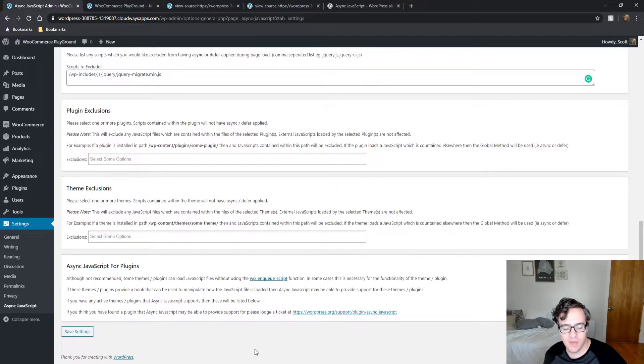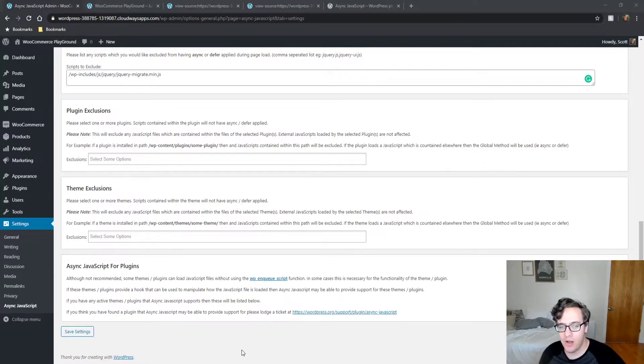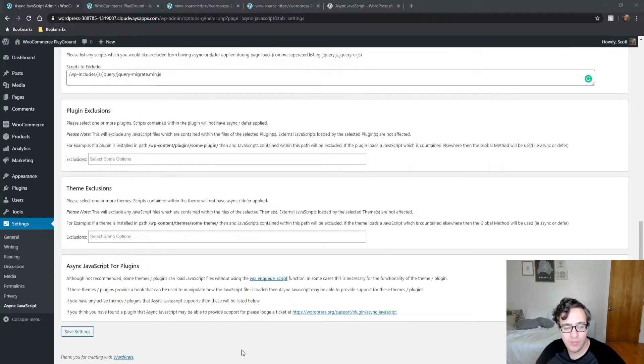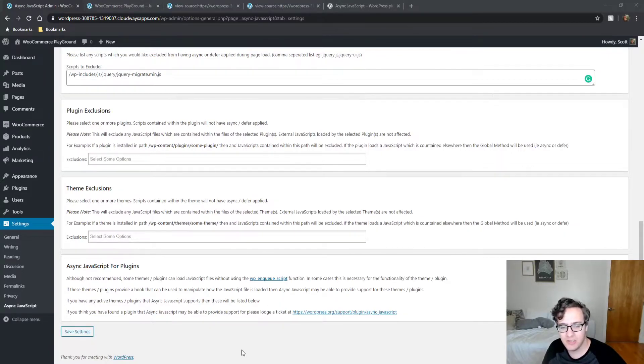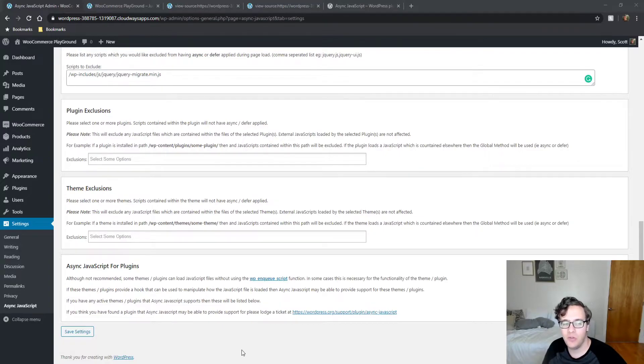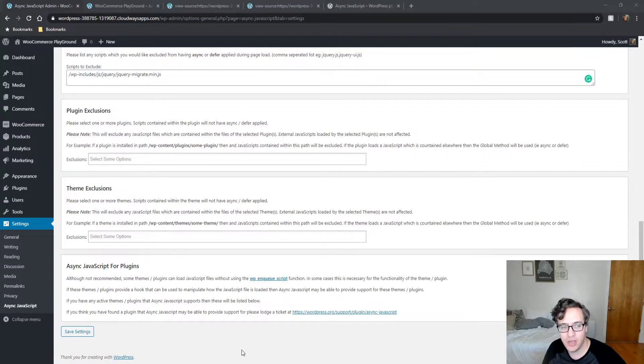My recommendation with this is, if you're going to exclude an entire plugin, you're much better off trying to use this as a means of determining what particular script is not render blocking. A plugin like WooCommerce can load, let's say six JavaScript files. And if only one of those files is breaking because it's deferred, you should still defer the rest of the JS.